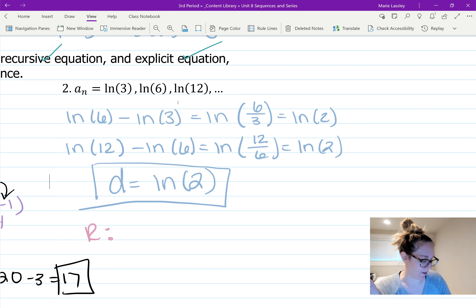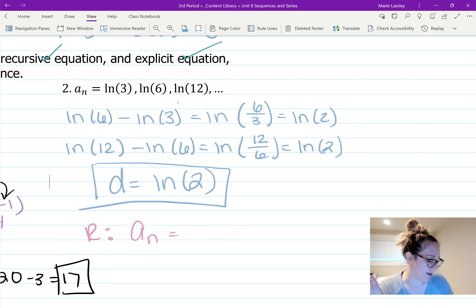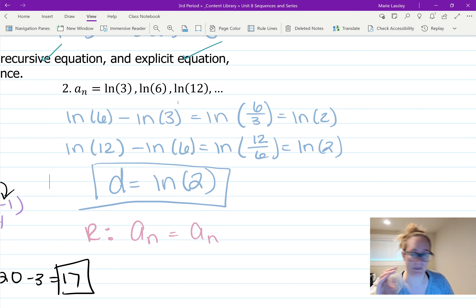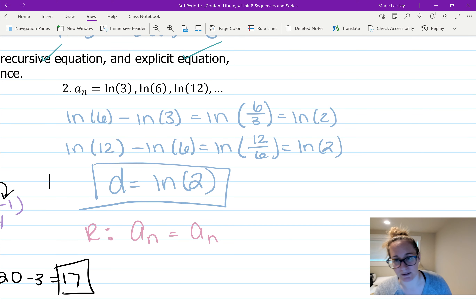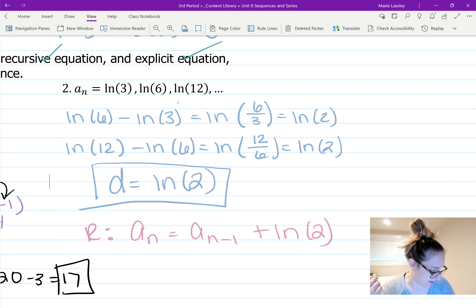The recursive equation is straightforward: a sub n equals a sub n minus one plus ln 2. That's it — you're done.